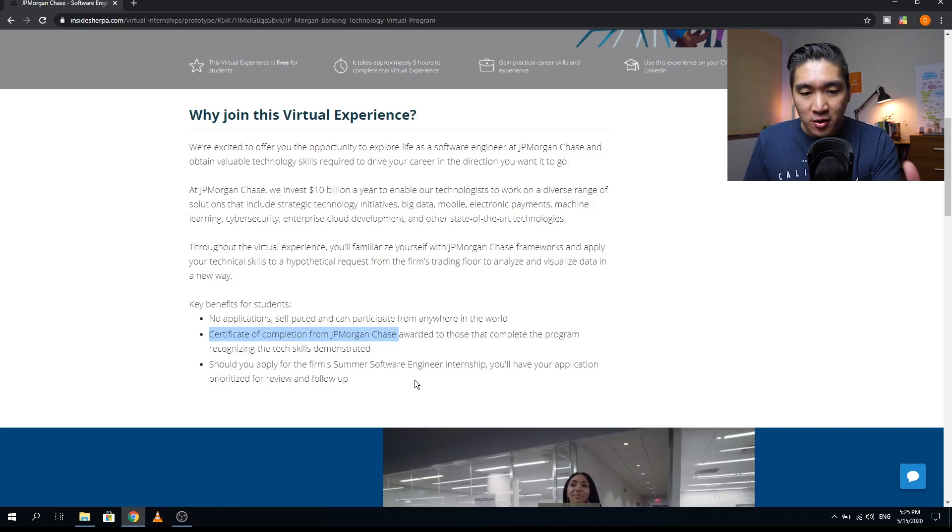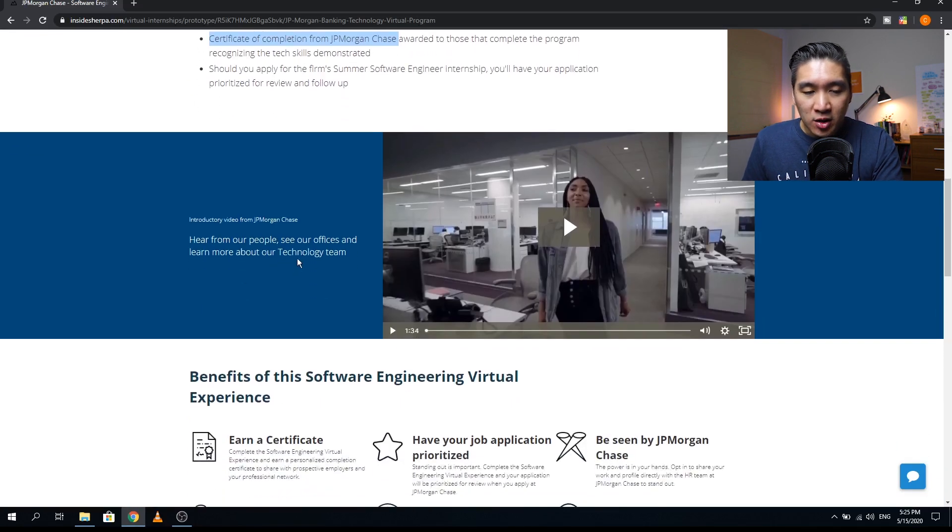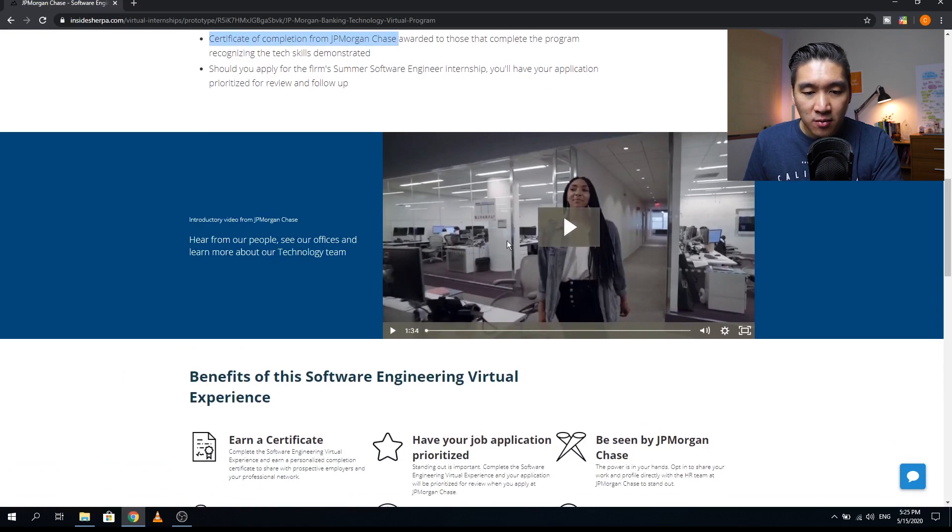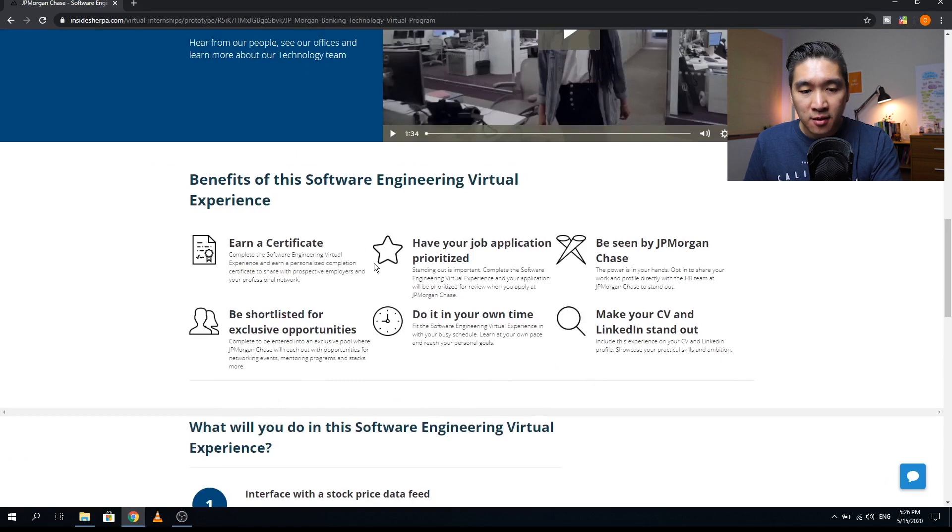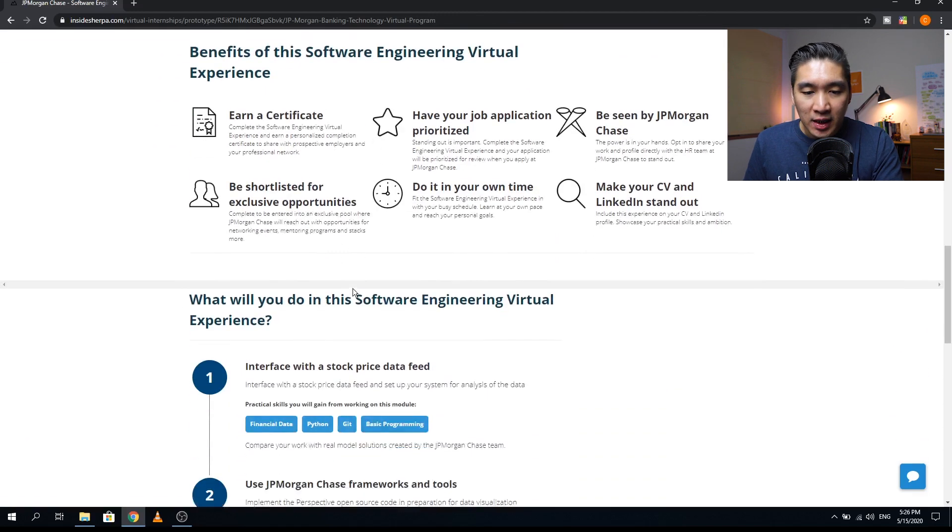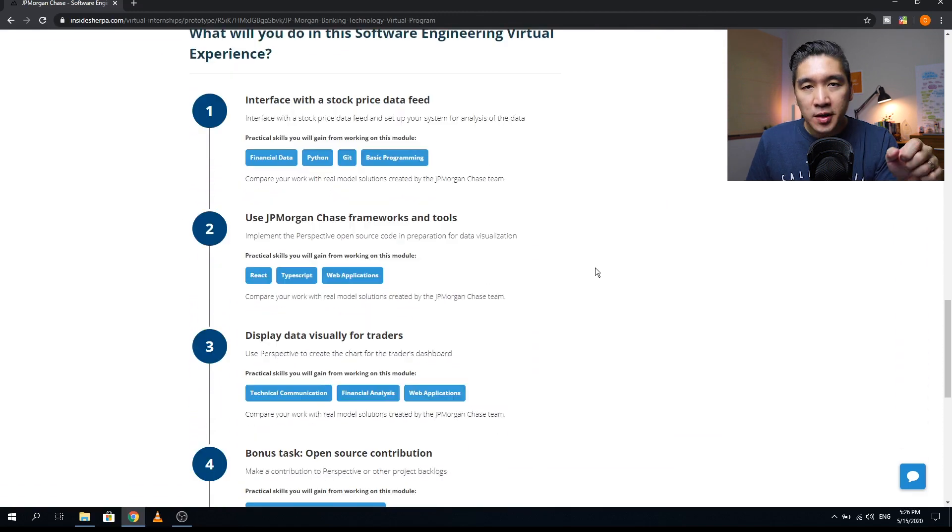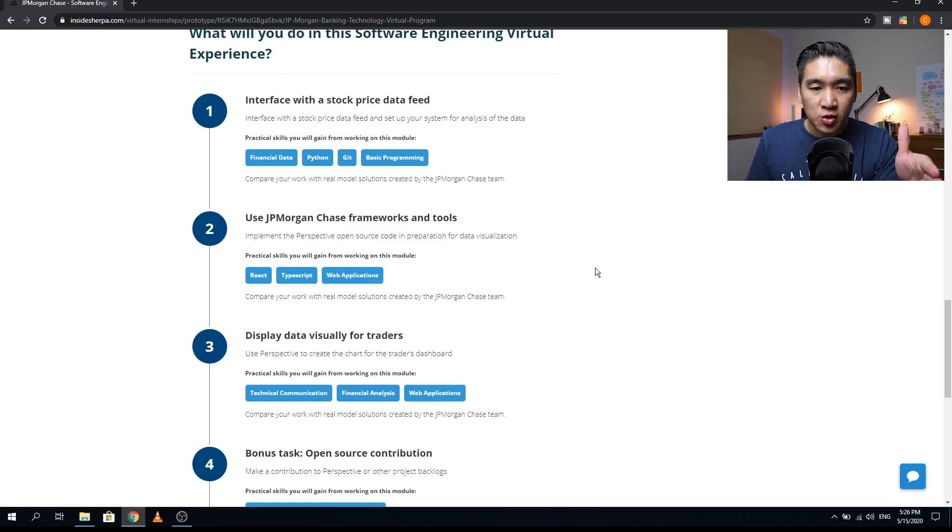Let's have a look further. For an introductory video from JPMorgan Chase, you want to have a look at this video. These are the benefits as also mentioned above. Let's have a look at the contents of this program. What will you learn about the software engineering virtual internship?